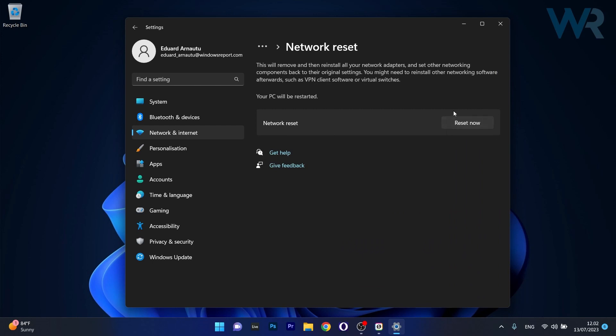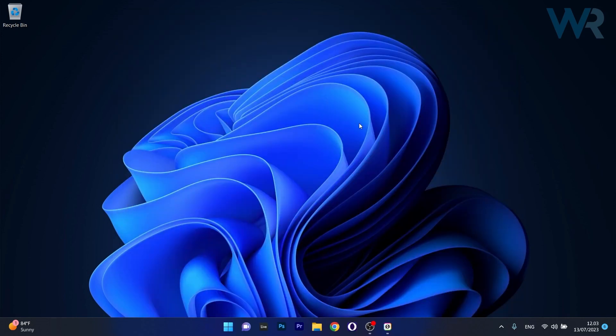Click on the Reset Now button which will reset your network. This will remove and reinstall all your network adapters and set other networking components back to the original settings. You can then check if the problem still persists.